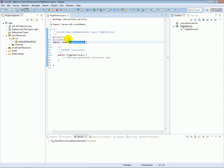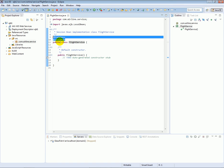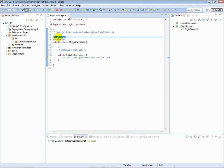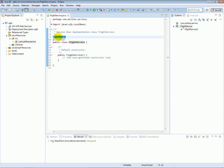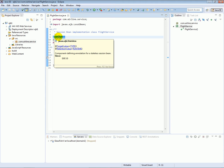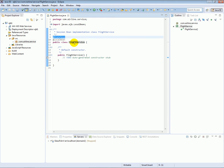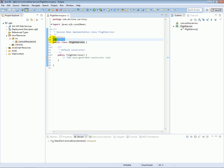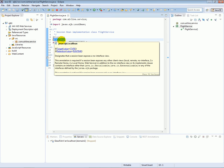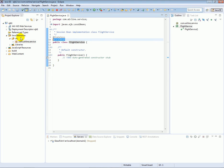What makes it an enterprise Java bean is those two annotations. The @Stateless annotation declares this enterprise Java bean to be a stateless session bean — I'll talk about the differences between the different kinds of session beans a bit later. The @LocalBean annotation means that this bean can only be accessed locally by applications running on the same Java environment.